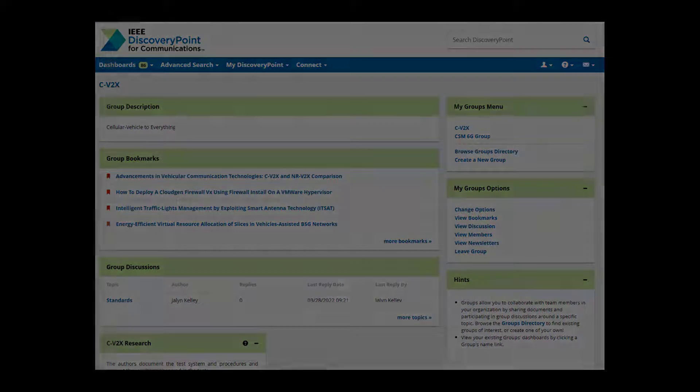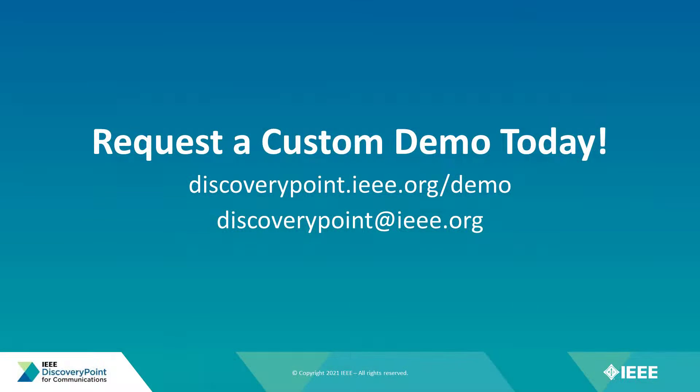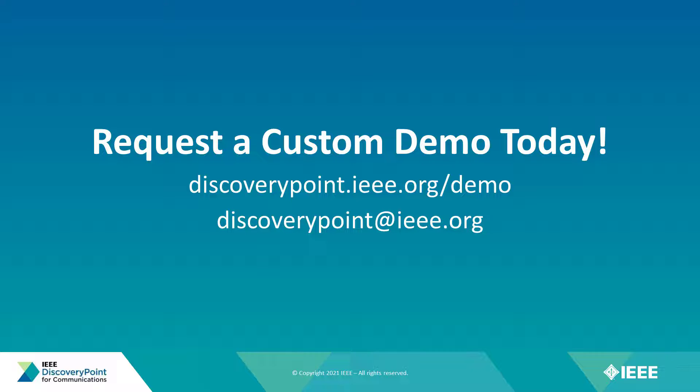If you'd like to learn more, an IEEE representative would be happy to give you and your team an in-depth tour of our platform, custom to your company's specific needs. A free two-week trial can also be arranged if you and your colleagues would like to try out the platform yourself. Contact us today to get started.